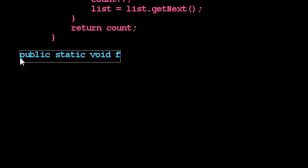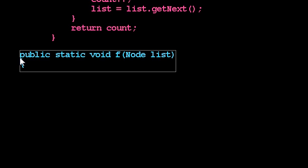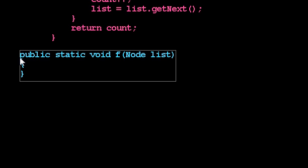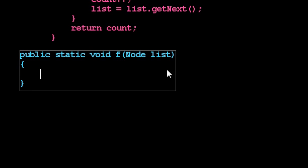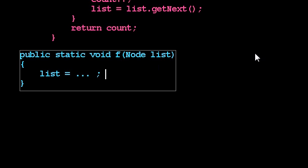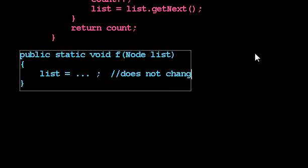So I thought I'd give you a couple of guidelines that might help going forward. If I'm writing a method, let's say it's called f, and it takes in some linked list, if I write list equals something, that does not change the linked list.